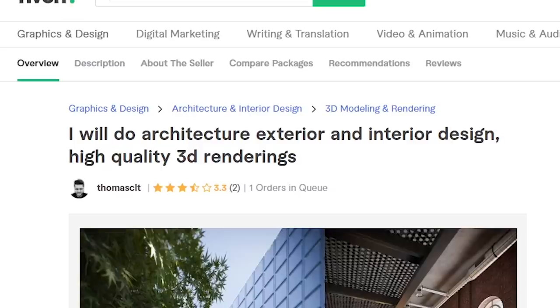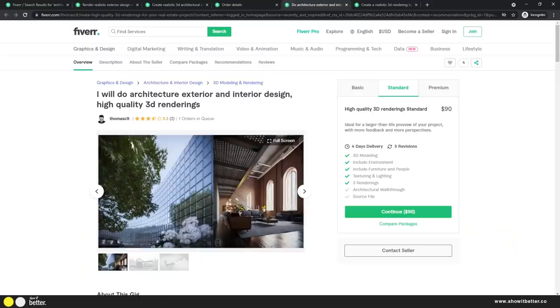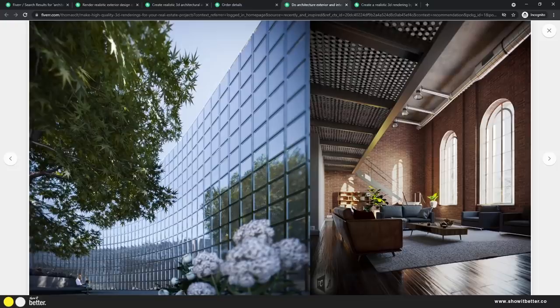The next artist is Thomas, or Tomas — I'm not sure how you pronounce your name — and he says he will do architectural exterior and interior design plus high-quality 3D renderings. If my image looks anywhere close to that glass composition in his portfolio, I will be very happy. Thomas, I'm excited — let's do it.